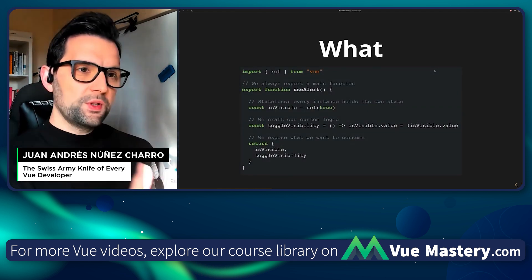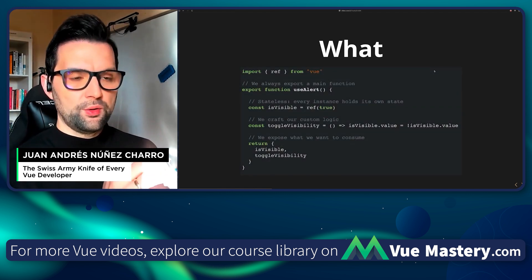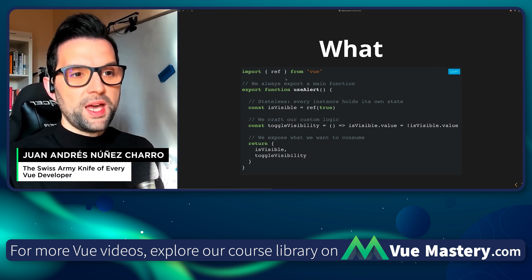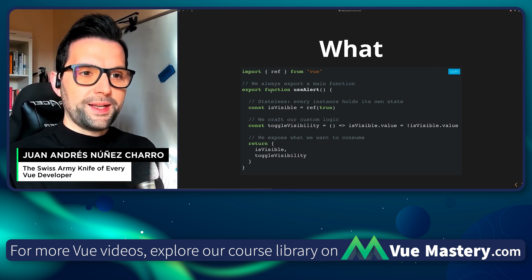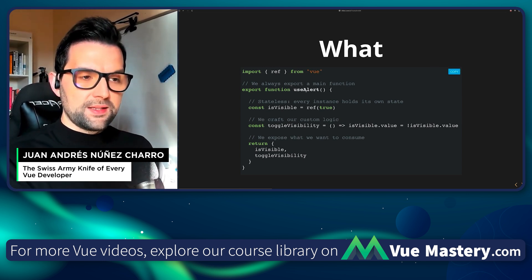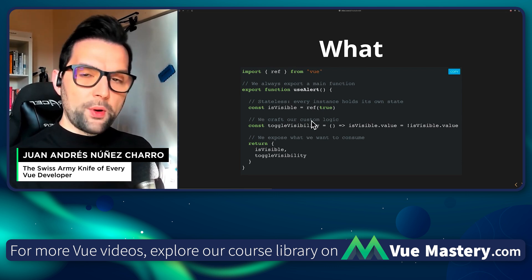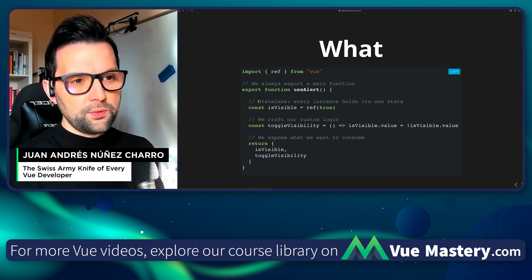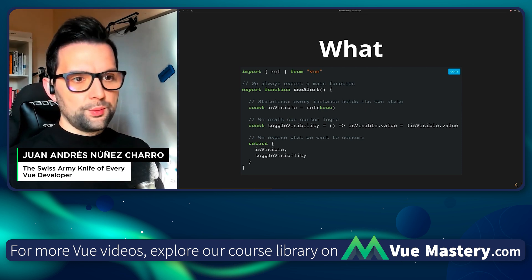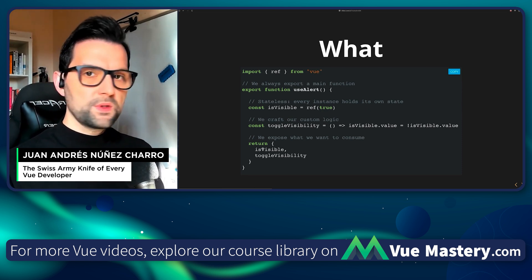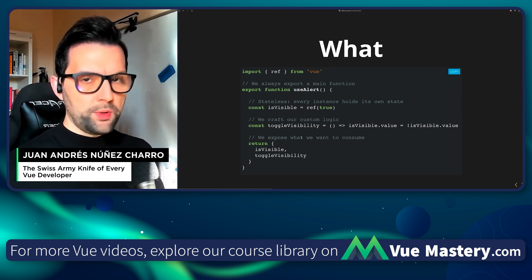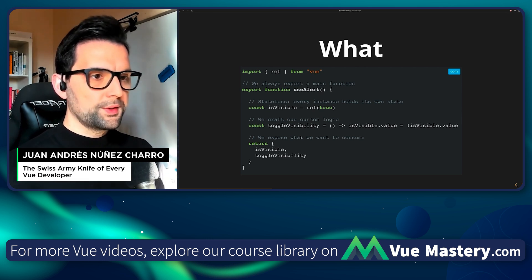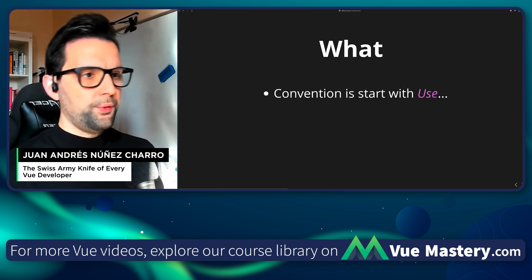So this is the most bare-bones implementation of a composable that I can think of. We are importing the reactivity APIs from Vue. We are exporting a function — in this case, useAlert. We are doing our thing inside. We will come back to this stateless versus stateful composable later, and we return something. We have full power to return what we really want to return.